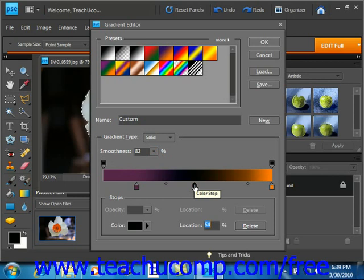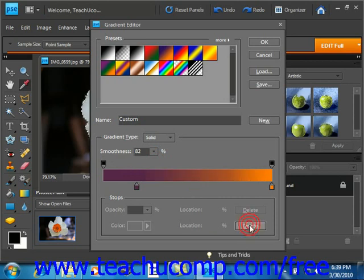Now you can create a color stop, but you can also delete one. To delete one, you click on it and then simply click delete in the bottom right hand corner of the dialog box.